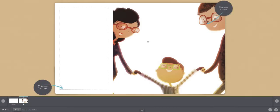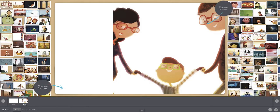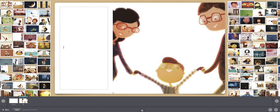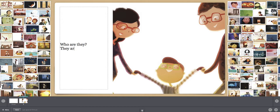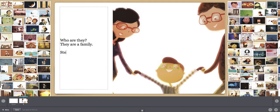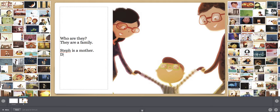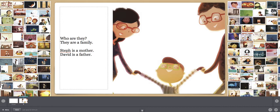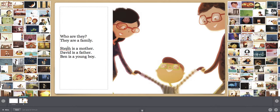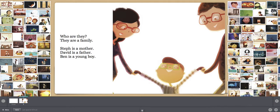Here is a new page. This is page number one in my book. And let's see. Here, I can type my story. Who are they? They are a family. And I can say more. I can stop or I can say more. So I could say, Steph is a mother. David is a father. Ben is a young boy. Ta-da! Great.